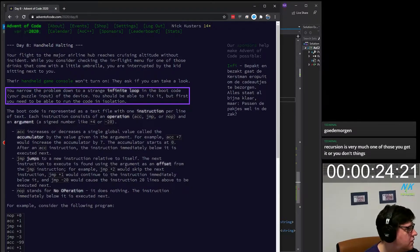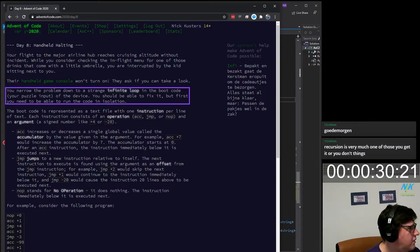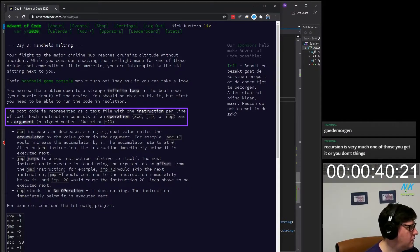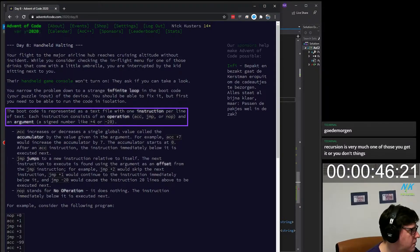Your puzzle input. A little bit of assembly. Your input of the device — you should be able to fix it. But first, you need to be able to run the code in isolation. The boot code is represented as a text file with one instruction per line of text. Each instruction consists of an operation and an argument — a signed number like plus or minus.